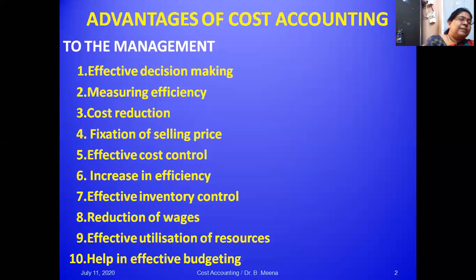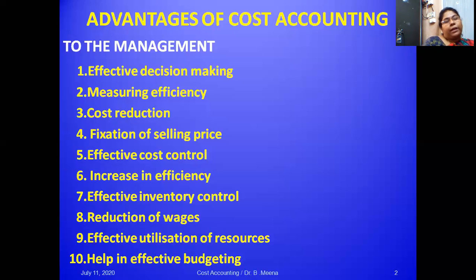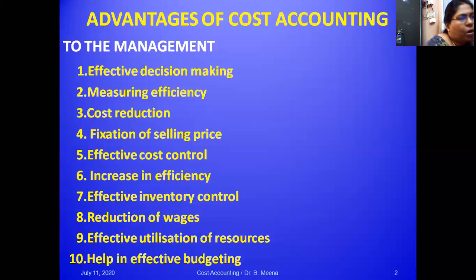The last advantage to management is effective budget making. Cost accounting emphasizes and records both historical cost and predetermined cost. Without additional effort, budgetary control can be operated when cost systems are used. These are all the advantages of cost accounting to the management.